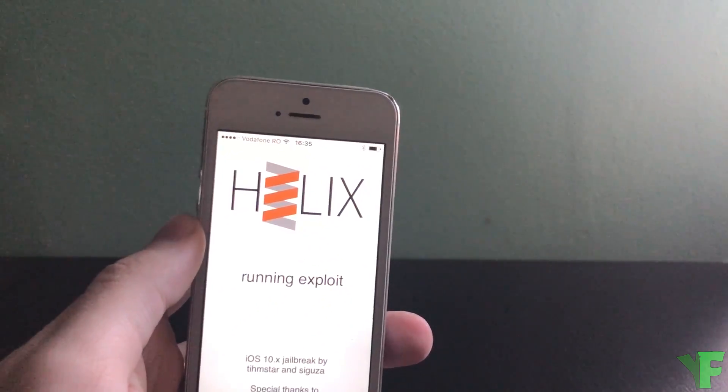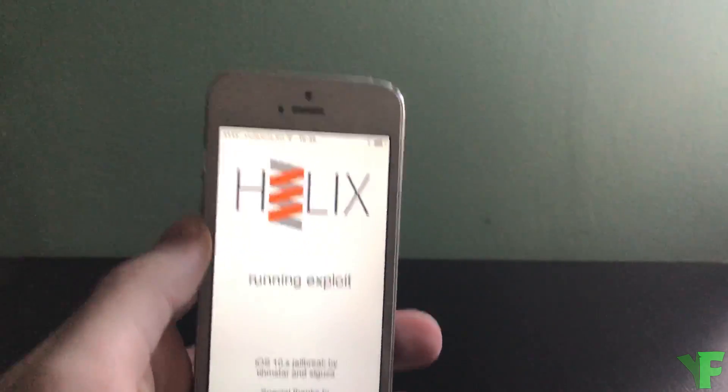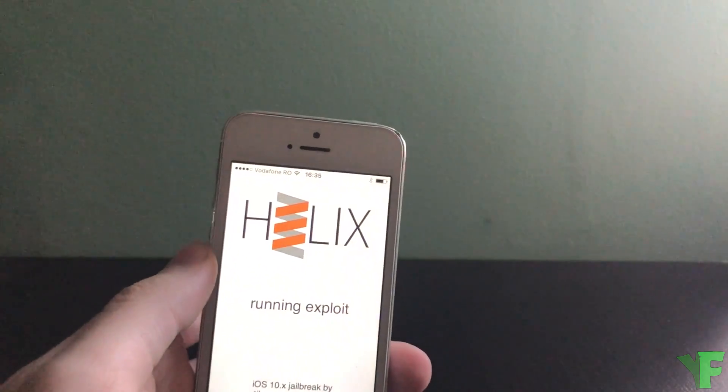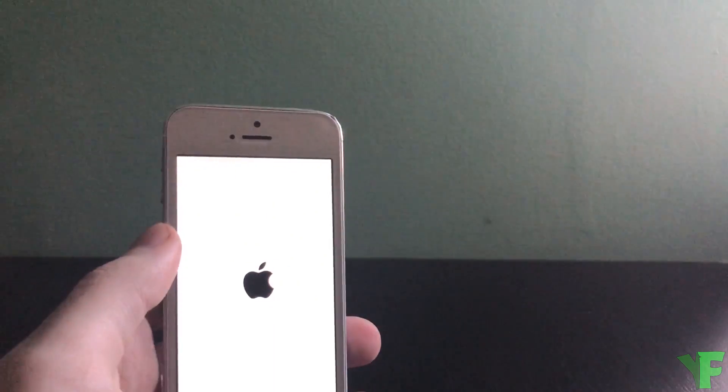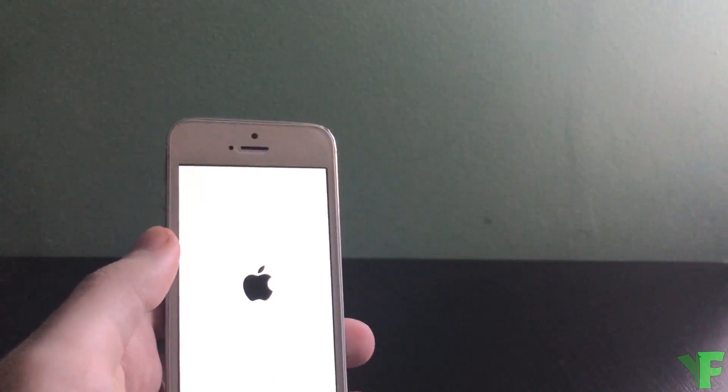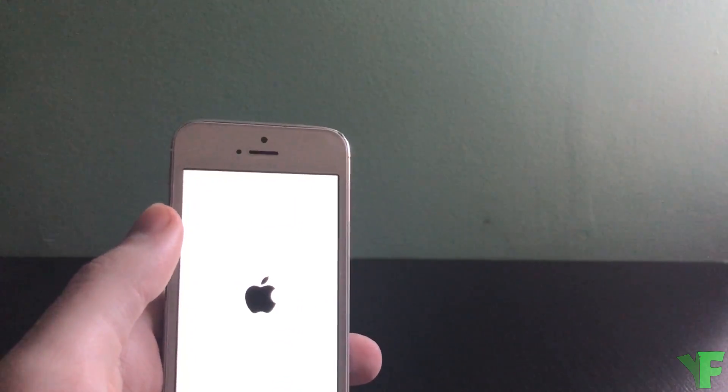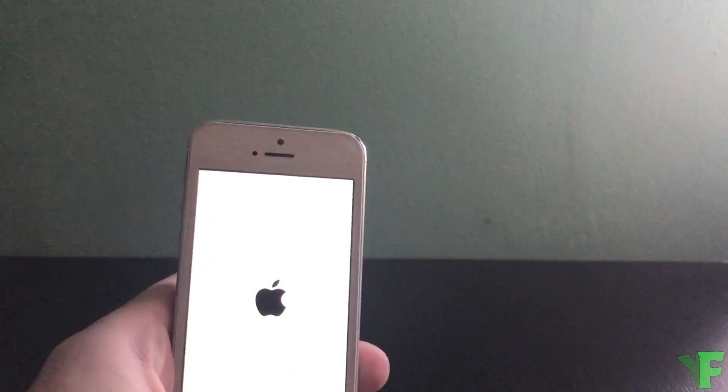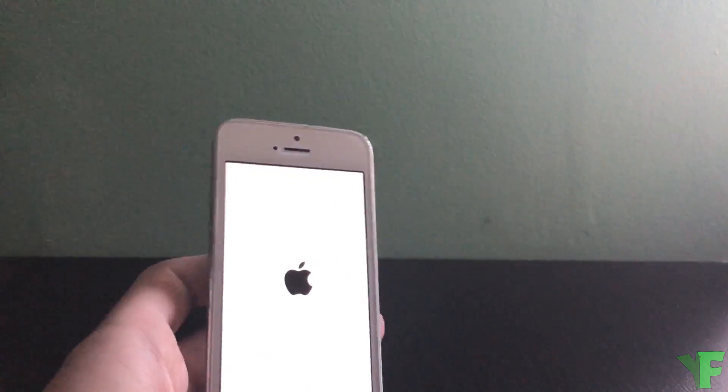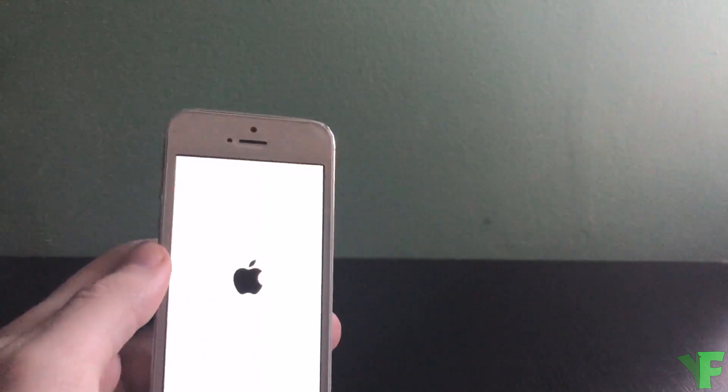Tap jailbreak and wait for it to run the exploit. All right that didn't go well, it's okay we can try again.